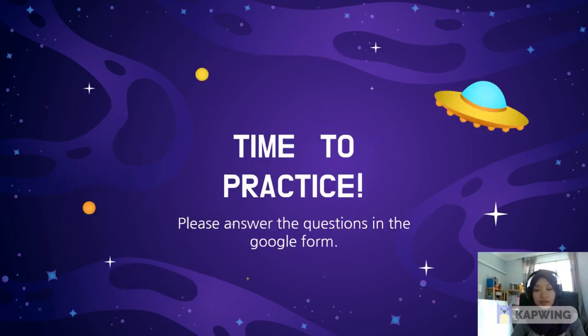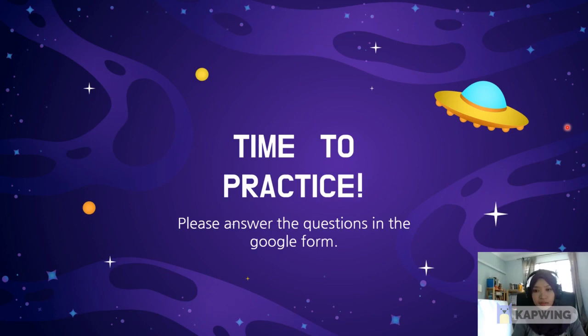Now it's time to practice. Please answer the questions in the Google form. Till then, bye bye.